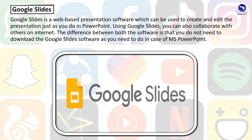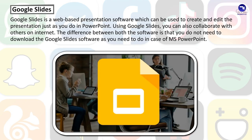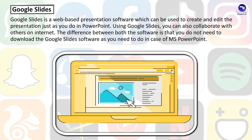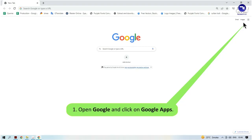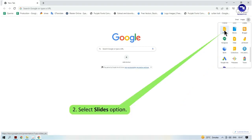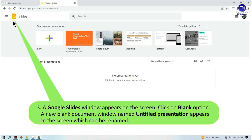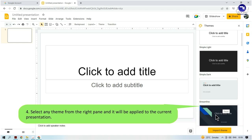Google Slides is a web-based presentation software which can be used to create and edit presentations, just as you do in PowerPoint. Using Google Slides, you can also collaborate with others on the internet. The key difference is that you do not need to download Google Slides as you do with MS PowerPoint. Presentations created in Google Slides can also be shared with others on the internet. To create a new slide: open Google and click on Google Apps, select the Slides option, click on Blank, and an Untitled Presentation window appears which can be renamed. Select any theme from the right pane and it will be applied to the current presentation.